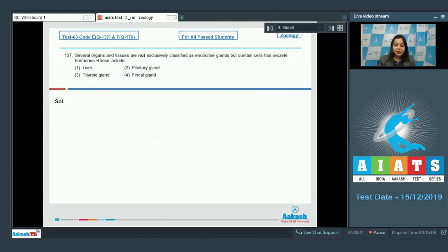Question 137. Several organs and tissues are not exclusively classified as endocrine glands but contain cells that secrete hormones. These include?